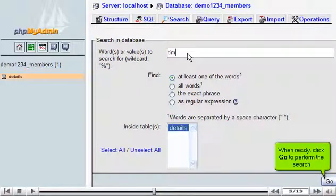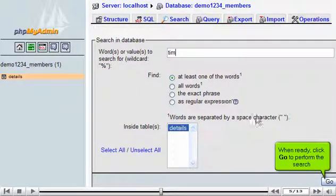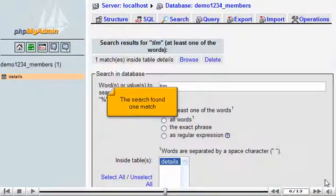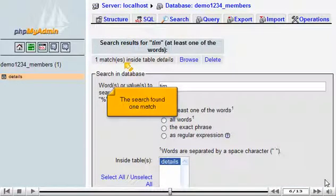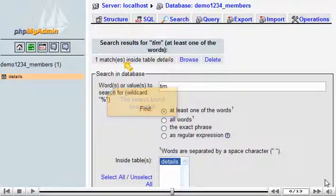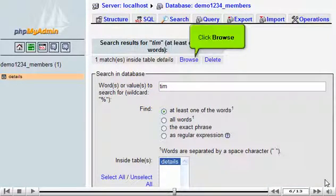When ready, click go to perform the search. The search found one match. Click browse.